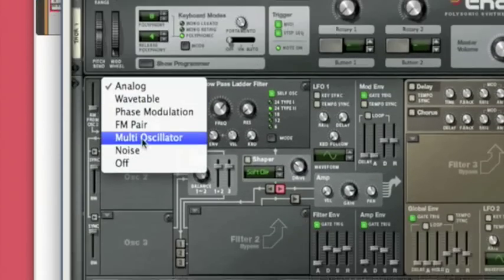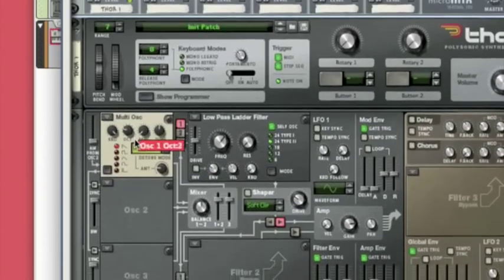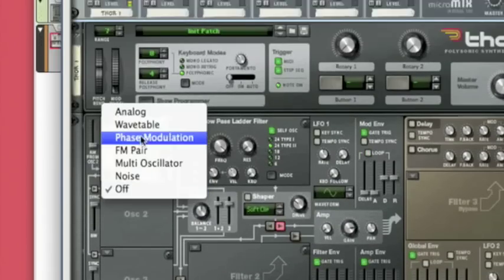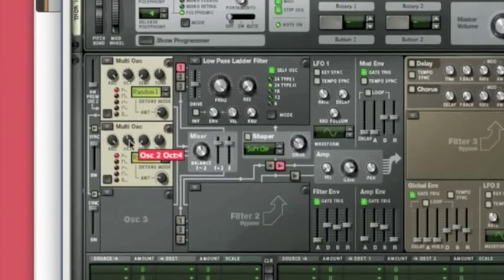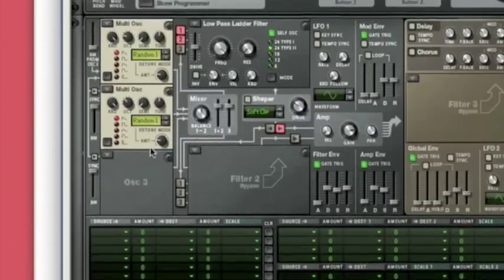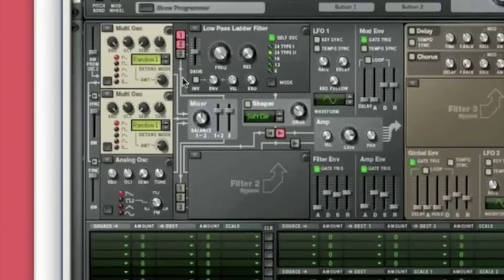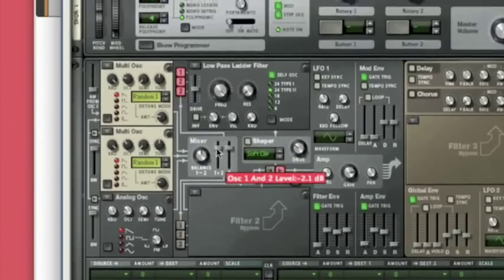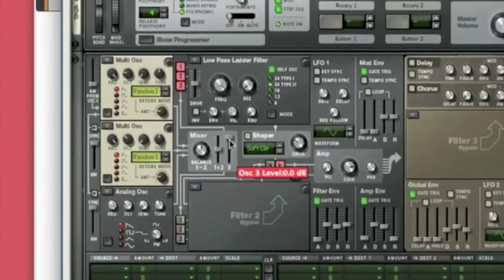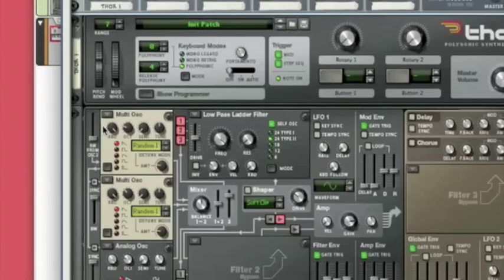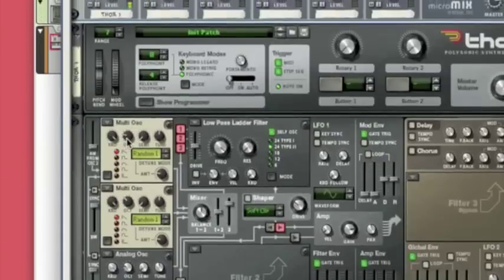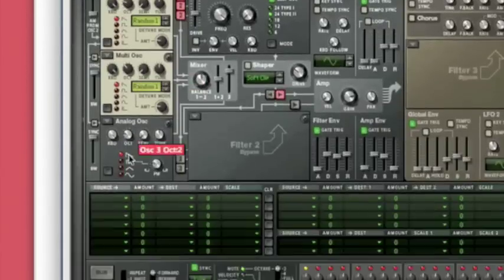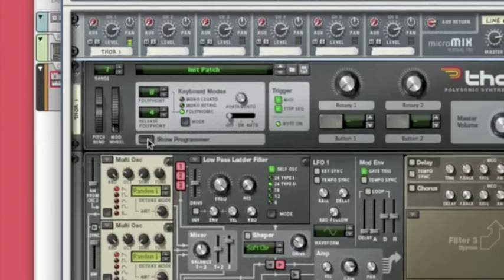Add in a multi-oscillator, turn it down two octaves. Add another multi-oscillator, turn that down an octave. And then we'll just add an analog saw wave. Put that down to three octaves. So we've got two octaves, three octaves, and two octaves down.